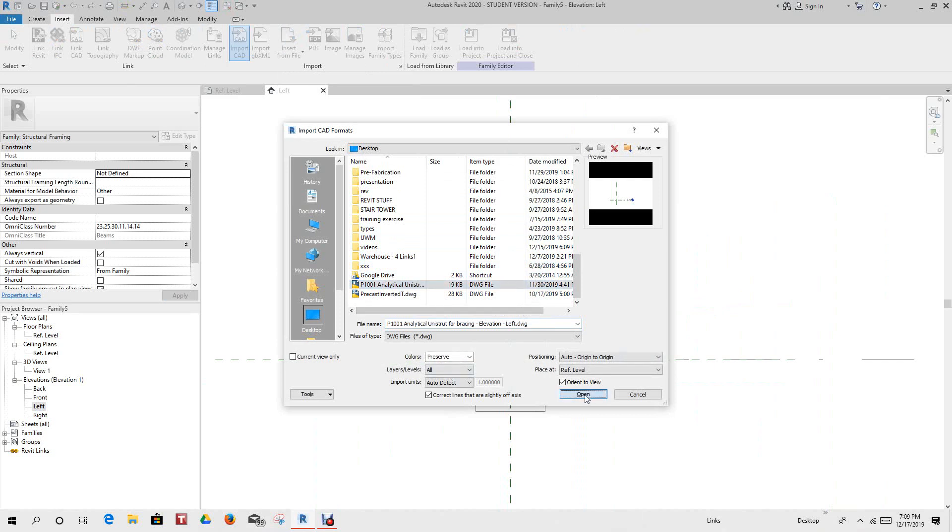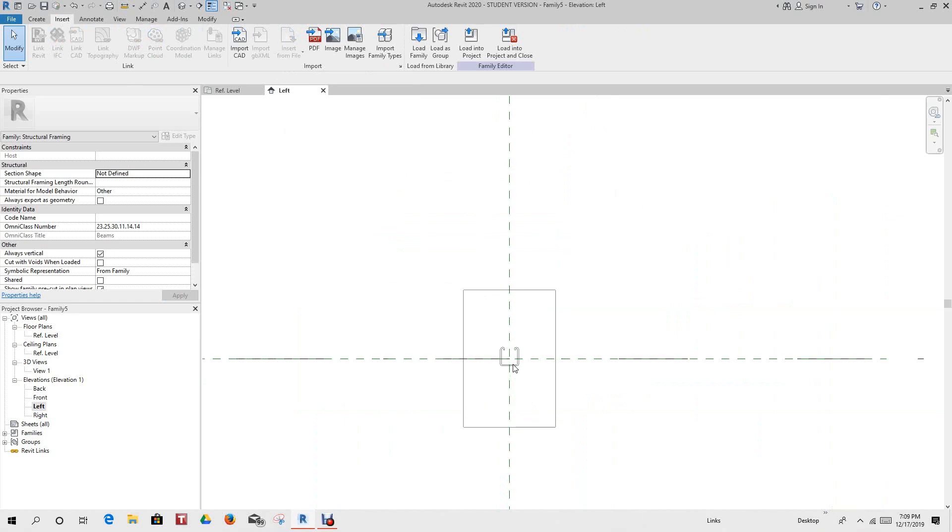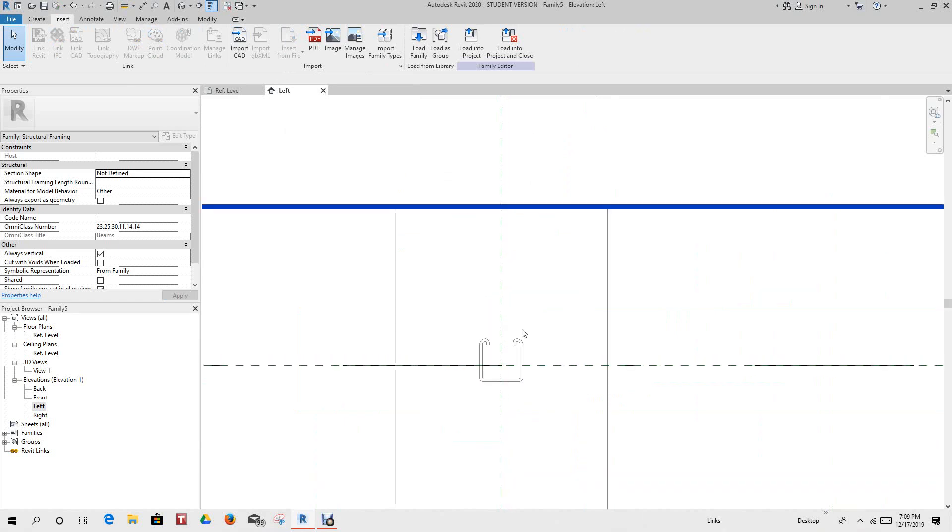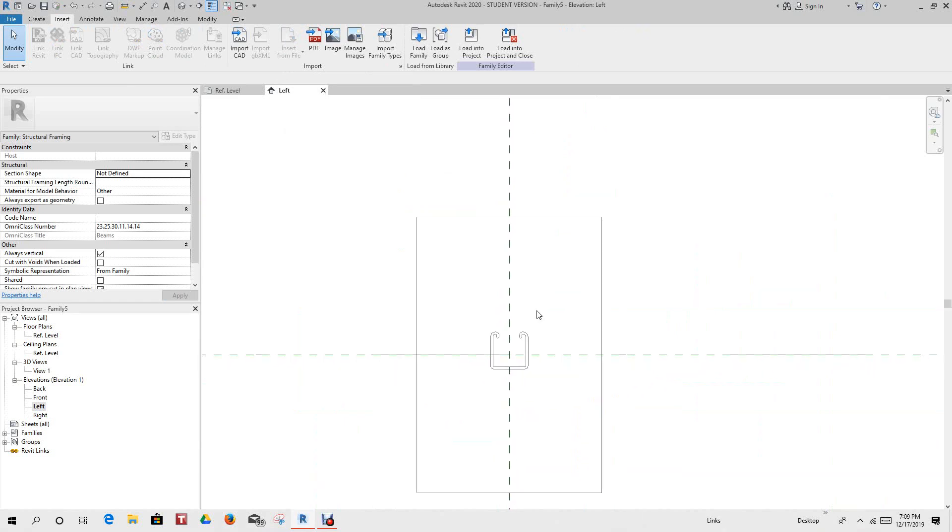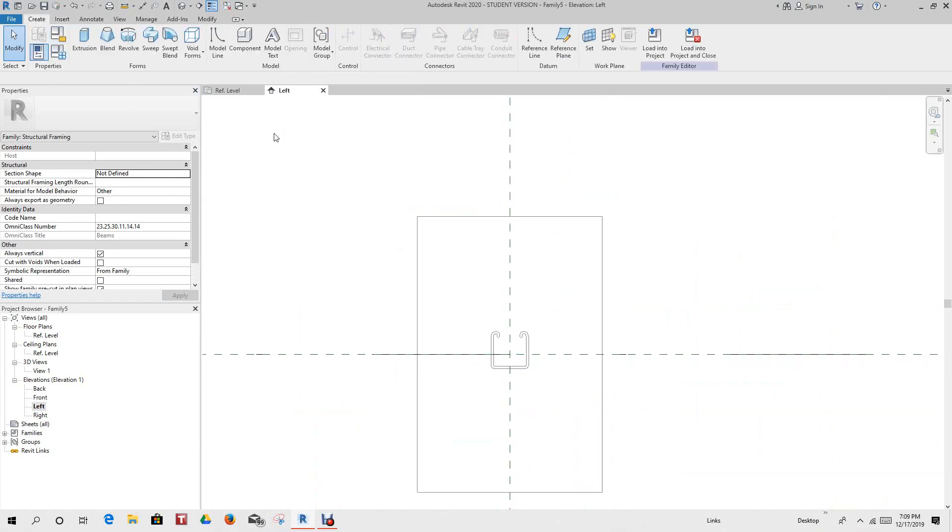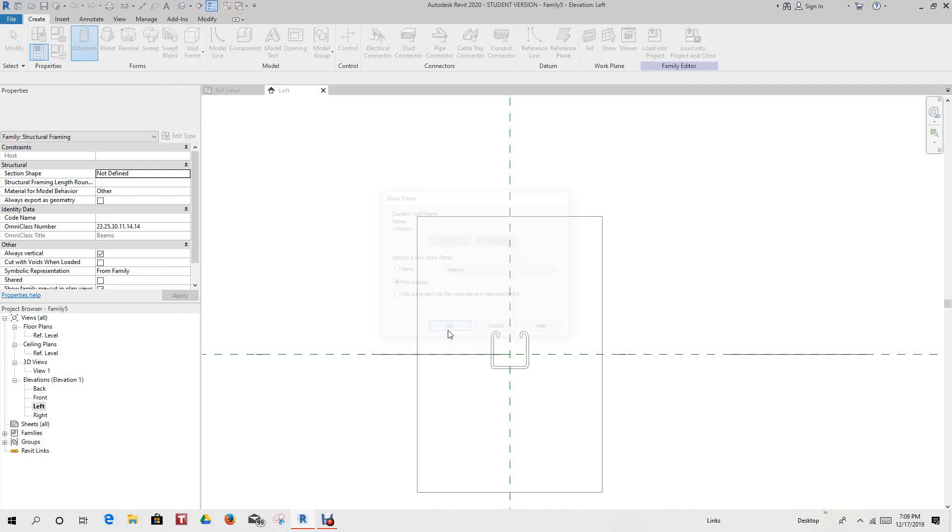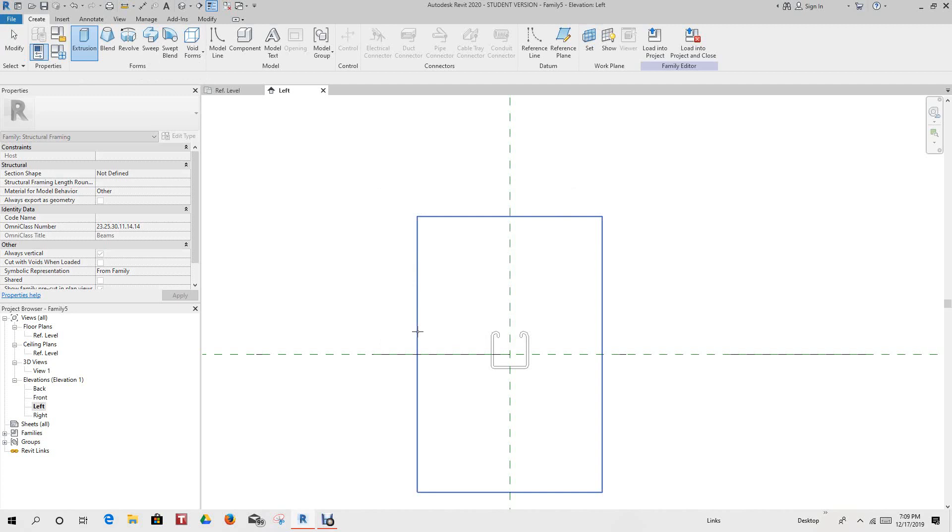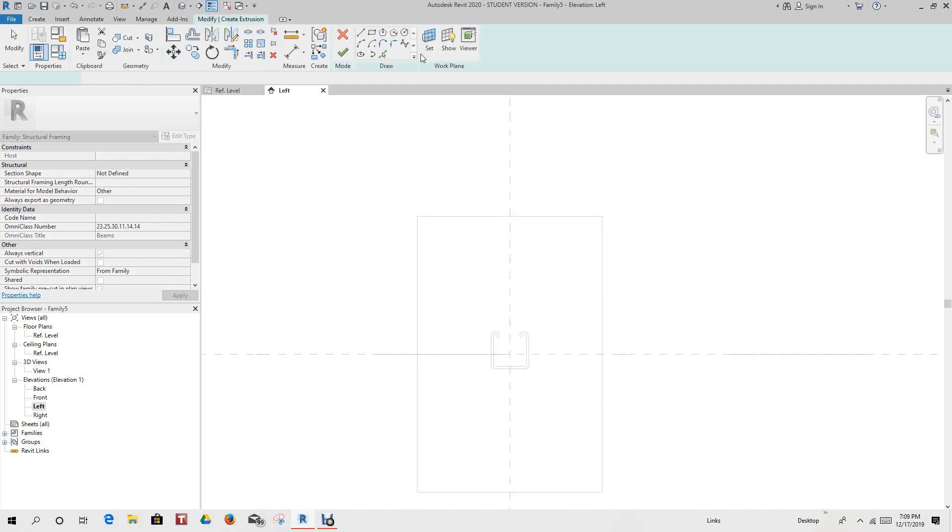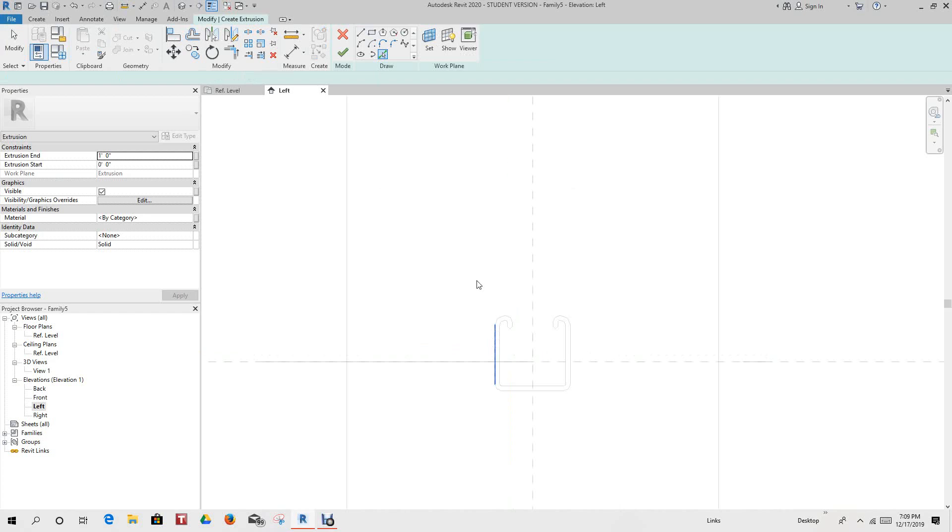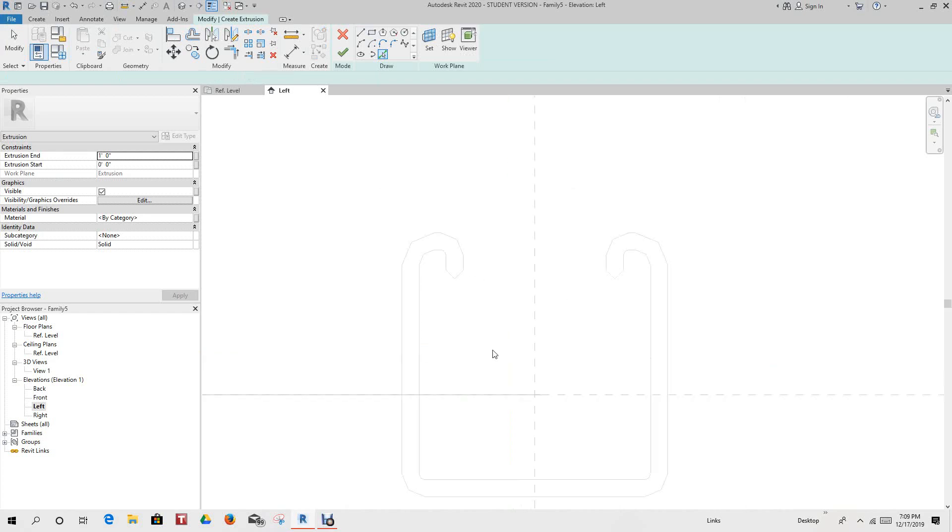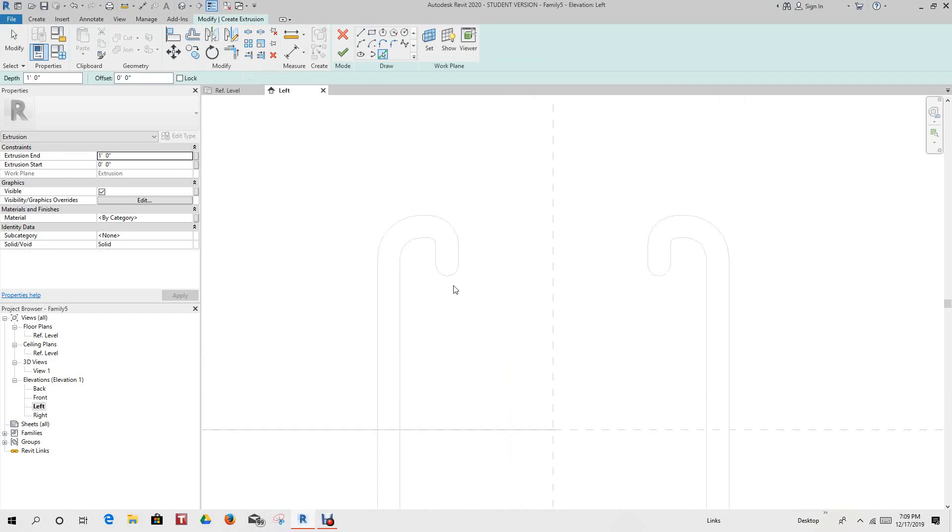I'll say open, and there it is. So now we want to create an extrusion, and it's asking us to pick a plane. So let's say okay here and let's just pick this plane right now. And now let's do our pick lines and start adding our profile.